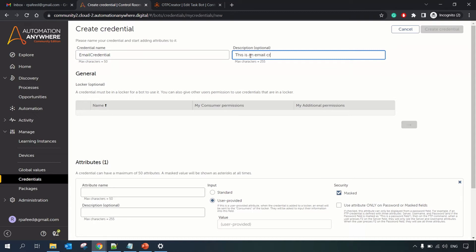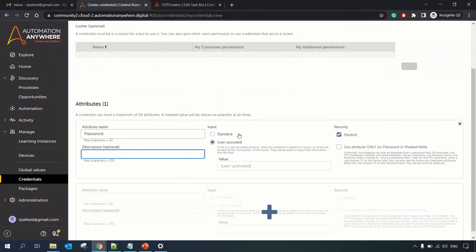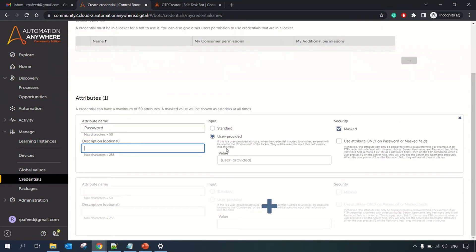This is an email credential — the description is optional, you can fill it in or leave it blank. For the attribute, we are going to get the password information from this credential. We will use the email ID as-is but retrieve the password from the credential. There are two types of input: Standard and User Provided. User Provided is where the credential is added to a locker — you first create the credential and then create a locker, and the credential gets added to the locker. Together, this is called the Credential Vault concept in Automation Anywhere.